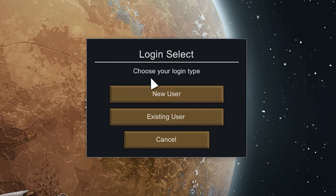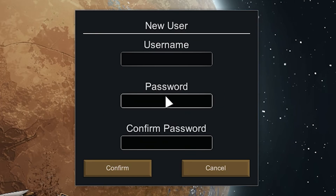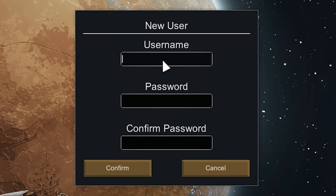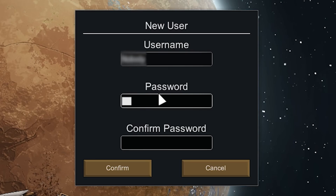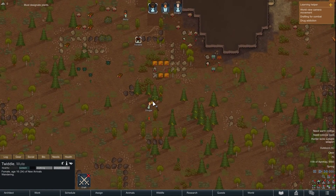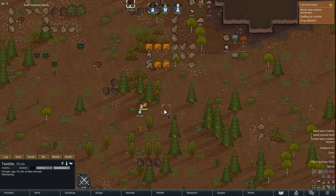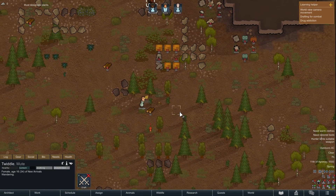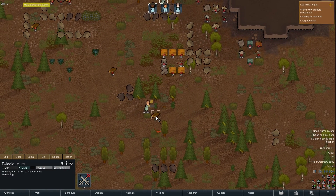After pasting in your IP and port, click on confirm. You will be prompted with a page where you need to register your account. Simply click on the new user button, then create the username and password you wish to use. Once you've done that, click on confirm. And here you go — you have now successfully connected to your own RimWorld Together server. Enjoy!